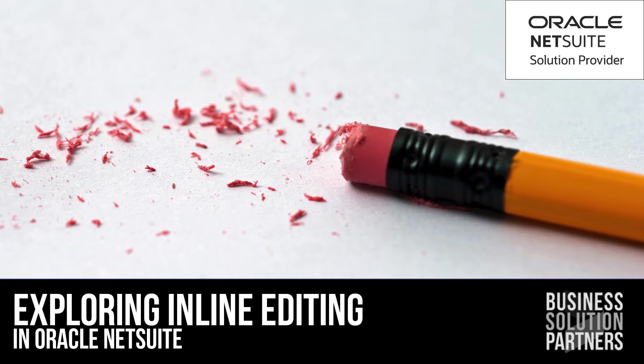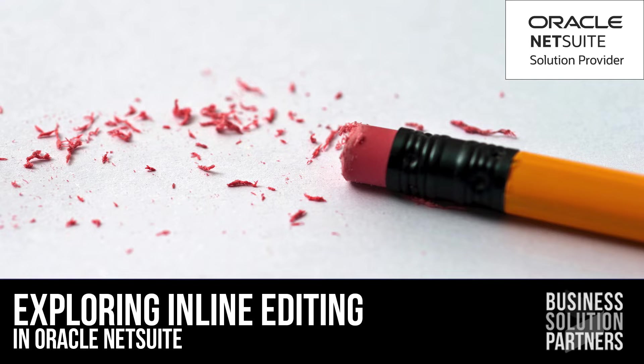Hello, thank you so much for clicking today's video. For this one, we're going to discuss the use of inline editing on NetSuite.